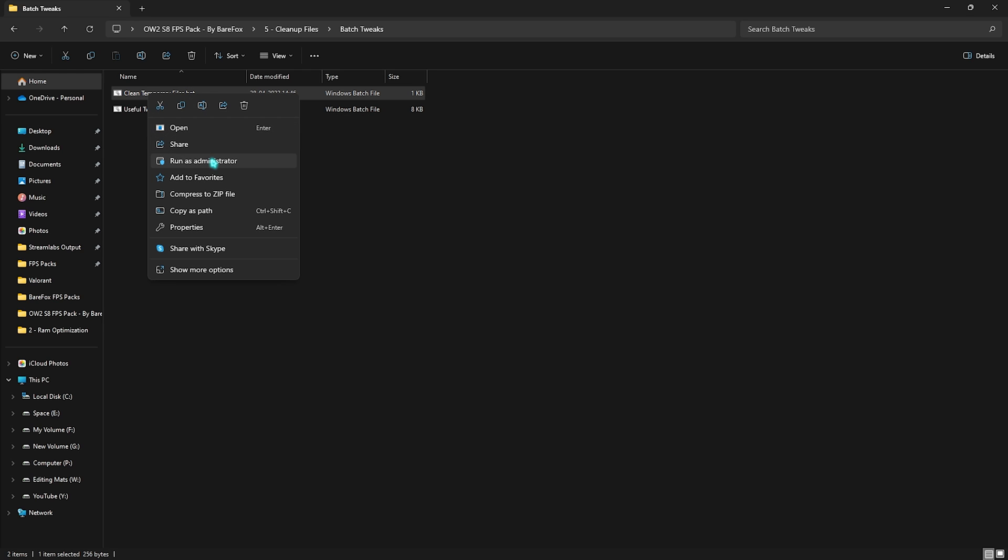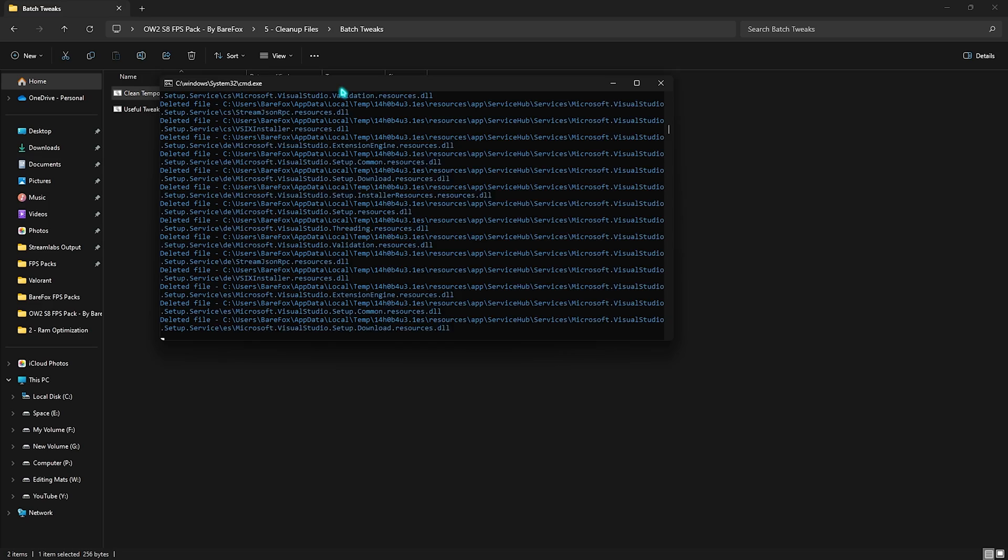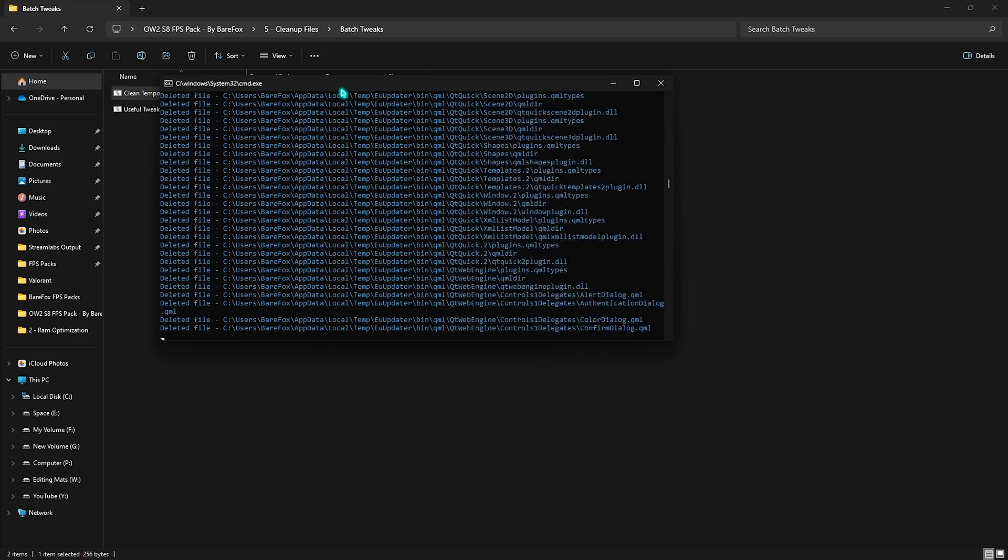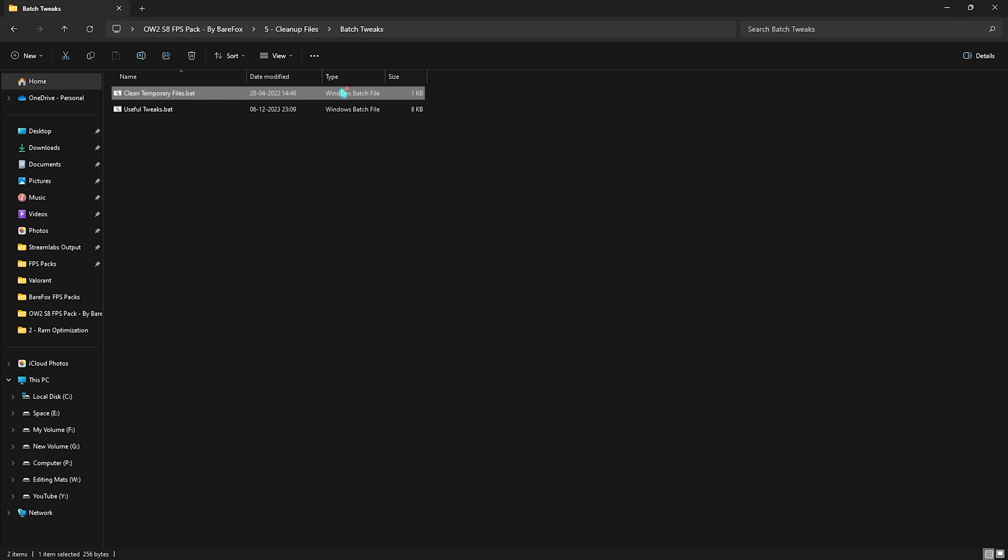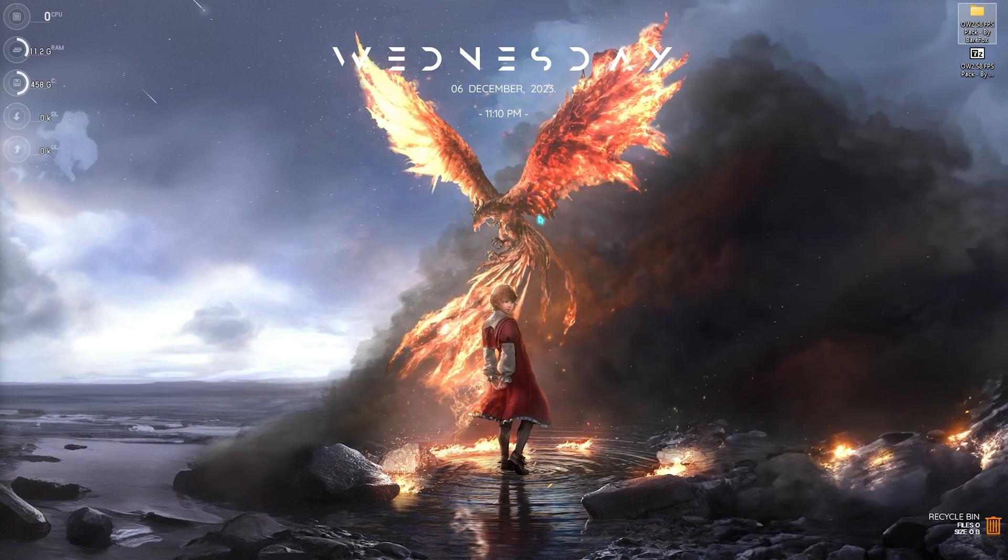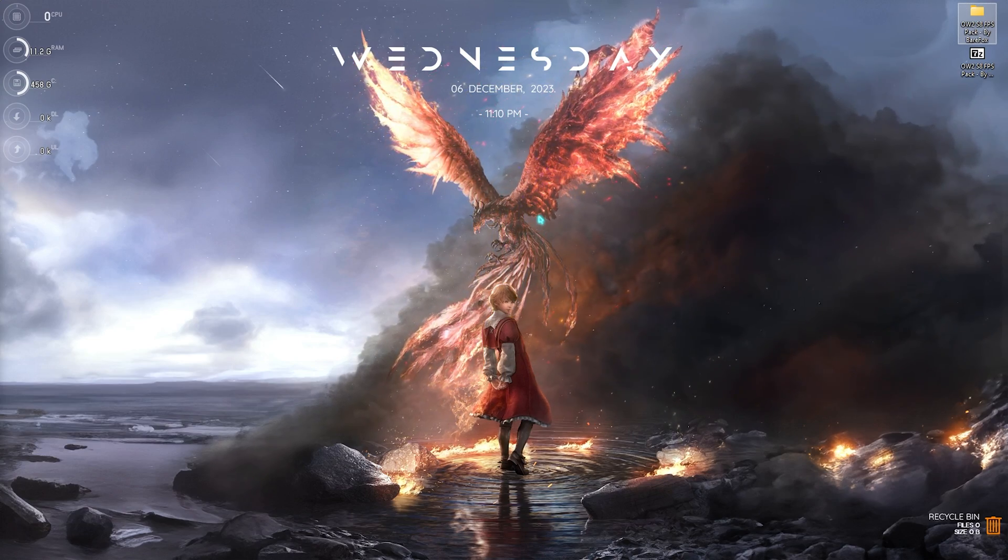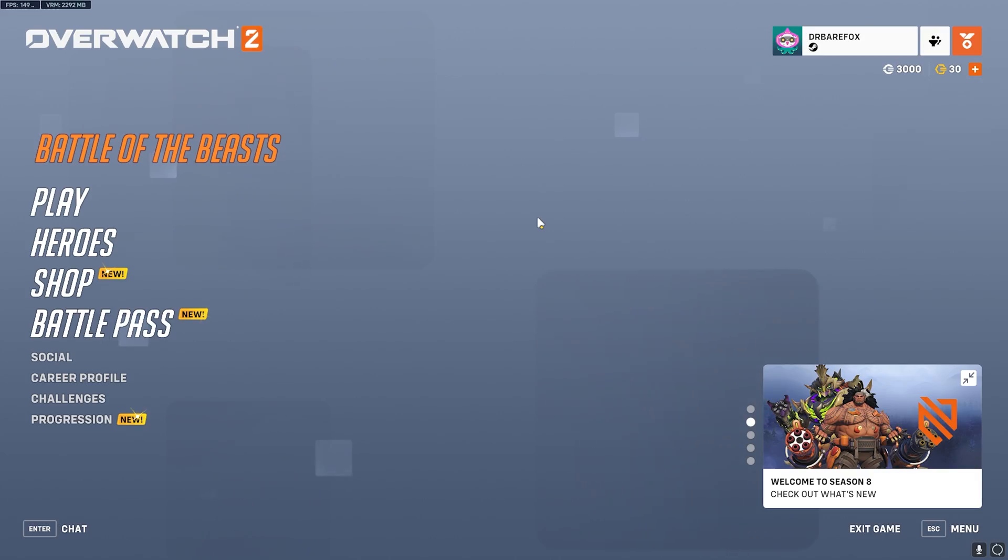Similar with the Clean Temporary Files .bat, you have to right-click and run this as Administrator again, and it will ask you to delete all of the files. You can press any key and it will start deleting all of your temporary files. I recommend you guys to do this every now and then and it will ensure that your system is running smoothly and you're getting the best FPS performance.